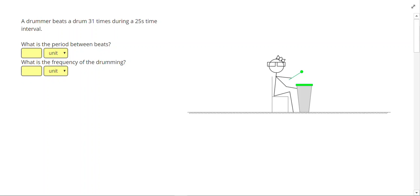A drummer beats a drum 31 times during a 25-second time interval. This problem asks us to figure out the period and the frequency of the drumming.